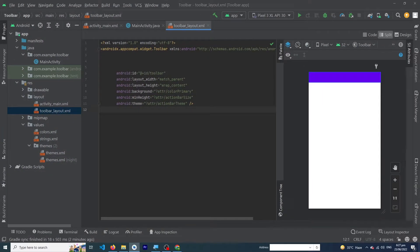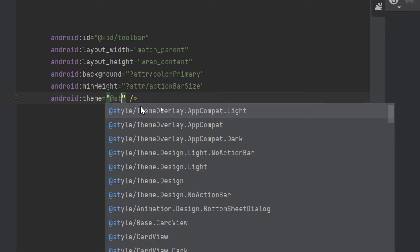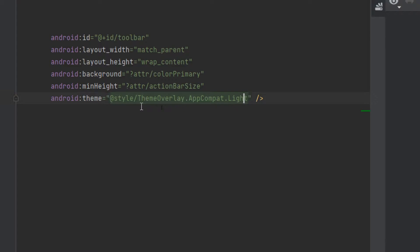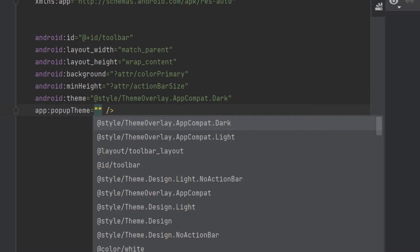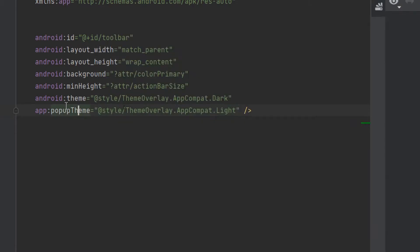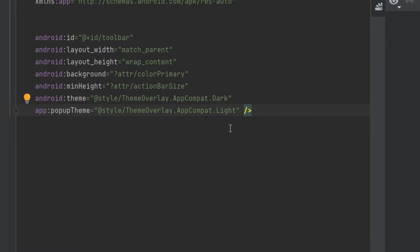Remove this line to clear all errors. Next, type the attribute 'style' with value 'ThemeOverlay.AppCompat.Dark', and add 'popupTheme' with value 'ThemeOverlay.AppCompat.Light'. In the coming minutes I will explain the purpose of these two lines. Let's move on.